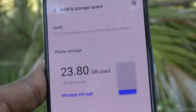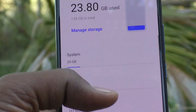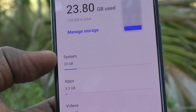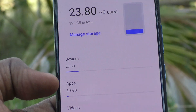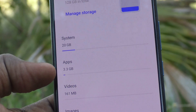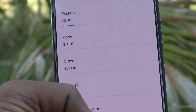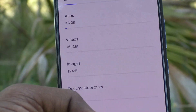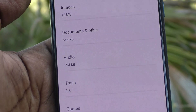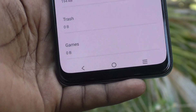This phone has 8 GB RAM and 128 GB internal storage. Other space used is also showing here: system 20 GB, apps 3.3 GB, videos 161 MB, images 12 MB, documents, others, audio, games.